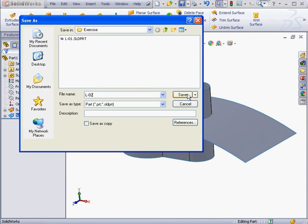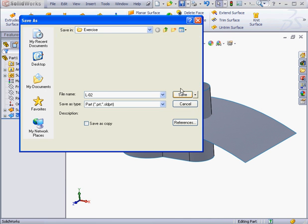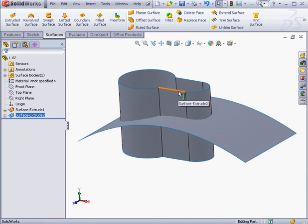Lesson 2 — click save. This concludes our lesson about the extruded surface command. This is a tool we'll be coming back to frequently in this course.